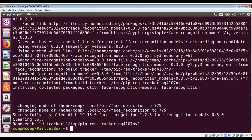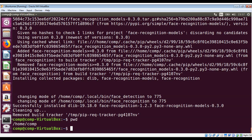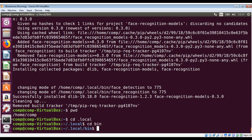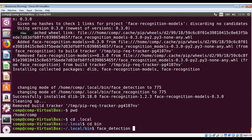First I'm going to move into the directory. Currently I'm in my home directory, so I need to do cd local, then cd bin. I'm inside bin now. To run this tool you need to give it a face — I'm going to run the face_detection script and then give it the path of the folder in which you want to search for faces. You need to give the folder name where your images are.